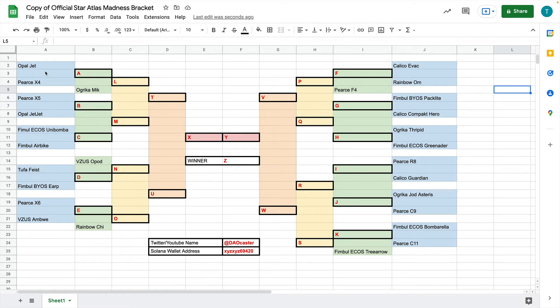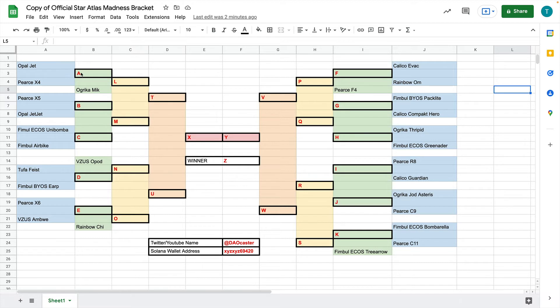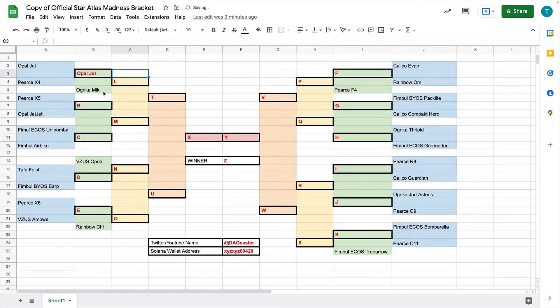So let's start at the beginning. Here we've got Opal Jet and Pierce X4 matching up against each other. I'm not going to do any preference here because I don't want to add any bias. So let's just choose winners at random. Let's say if I was going through this, I thought that Opal Jet is a better ship. So I come in here, I edit this to Opal Jet, and that's it.